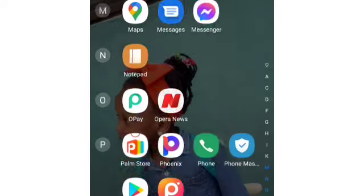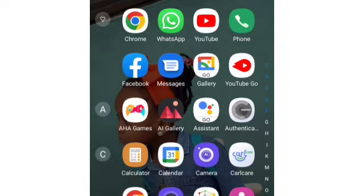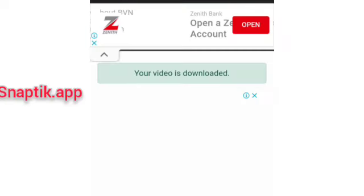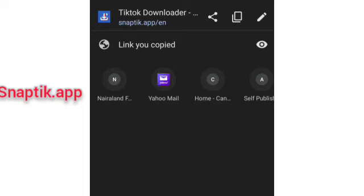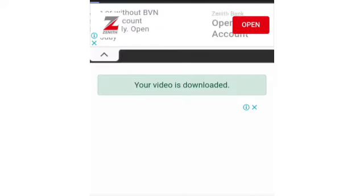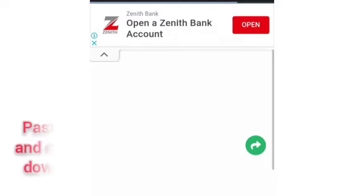Then you head on over to the website called SnapTick — I'm going to be putting the name on the screen now. You log into SnapTick and it presents you a box where you can paste the link you copied from TikTok.